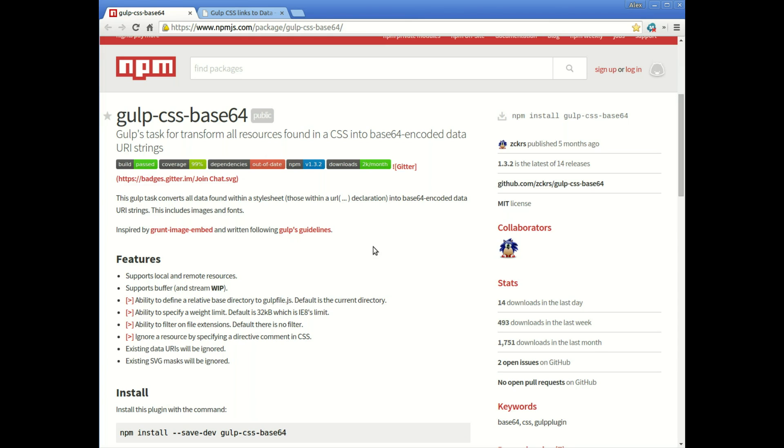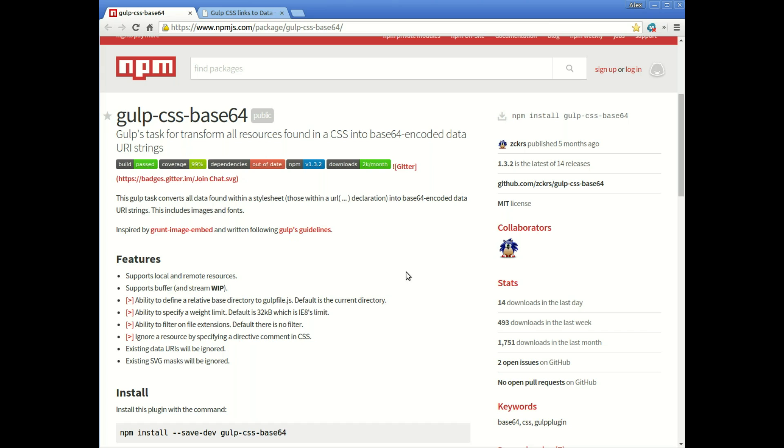Hi everyone, in this video we're going to be looking at the Gulp CSS Base64 package and what this plugin does is turns local resources found in CSS to base64 encoded data URI strings.